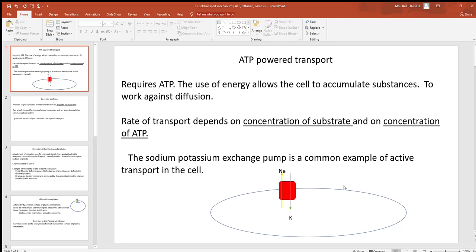Anytime you hear about active transport, think about a protein in the cell membrane burning up ATP to move something. The sodium-potassium pump is very common throughout cells. In something like a neuron or a muscle cell, it's largely responsible for setting up resting membrane potentials. Every time this protein burns up an ATP, it pumps three sodium out of the cell and two potassium in — that's how sodium got on the outside and potassium on the inside.